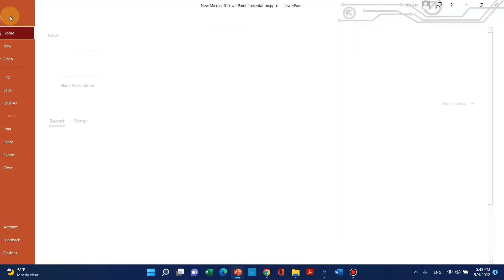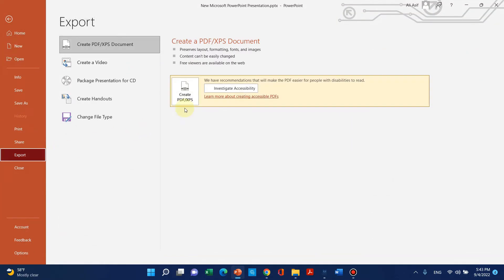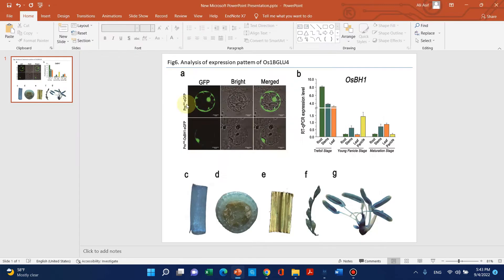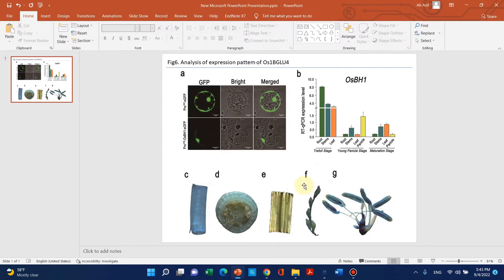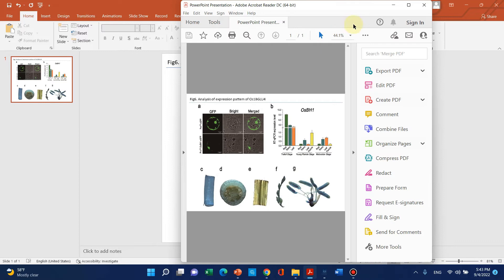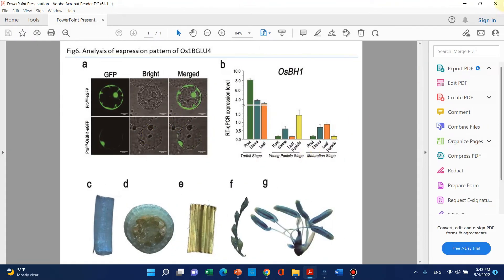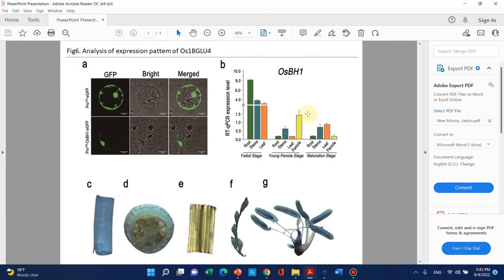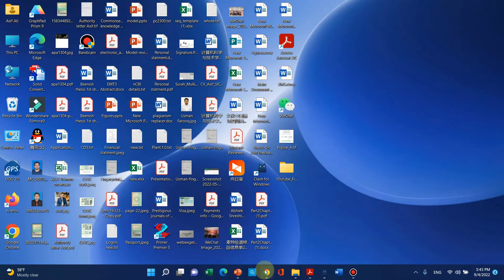We can go to File and export a PDF file. I can save the PDF. Now our PDF has been generated, so we can upload this PDF to a Google website.